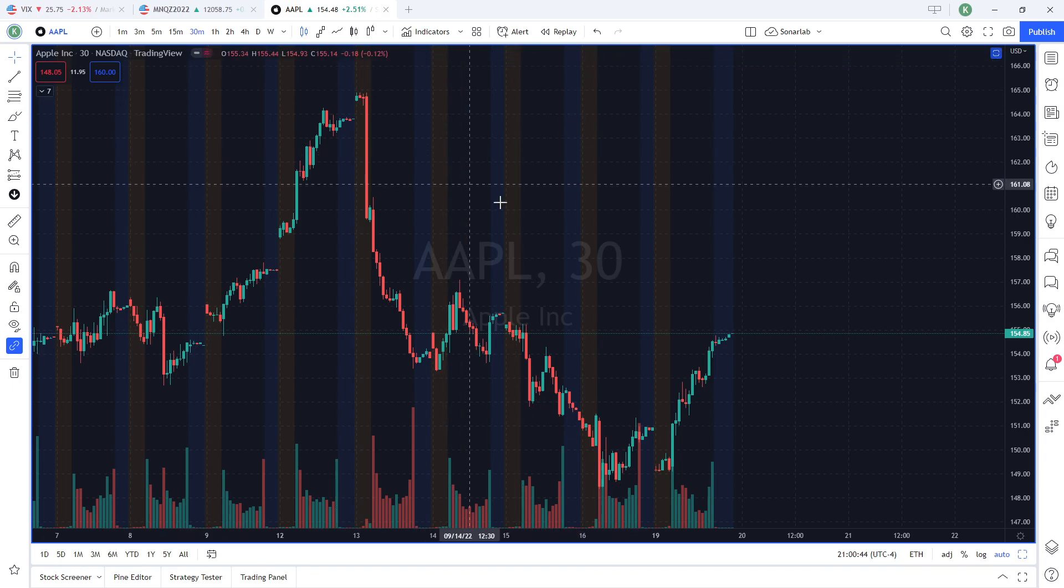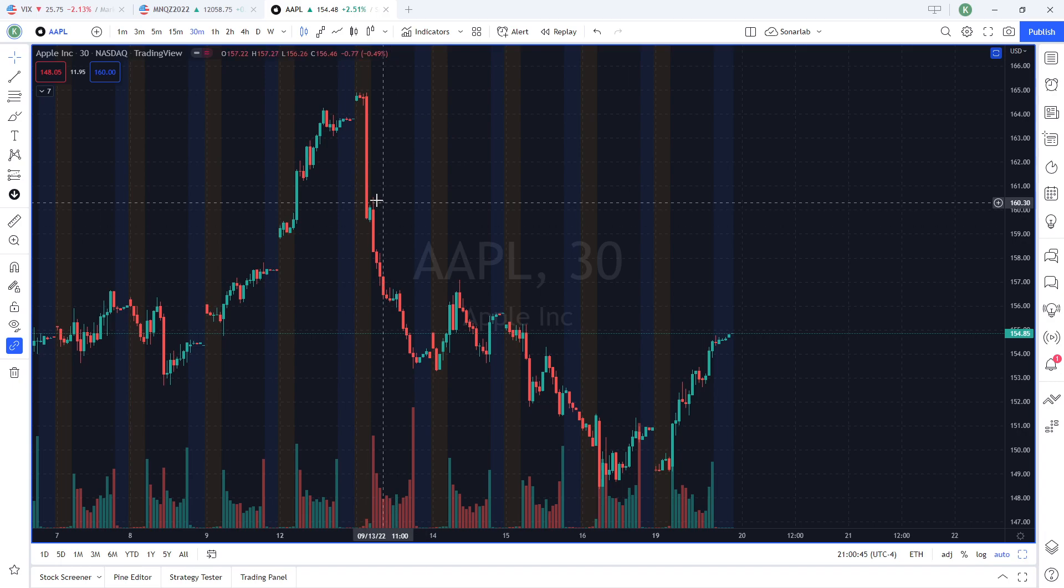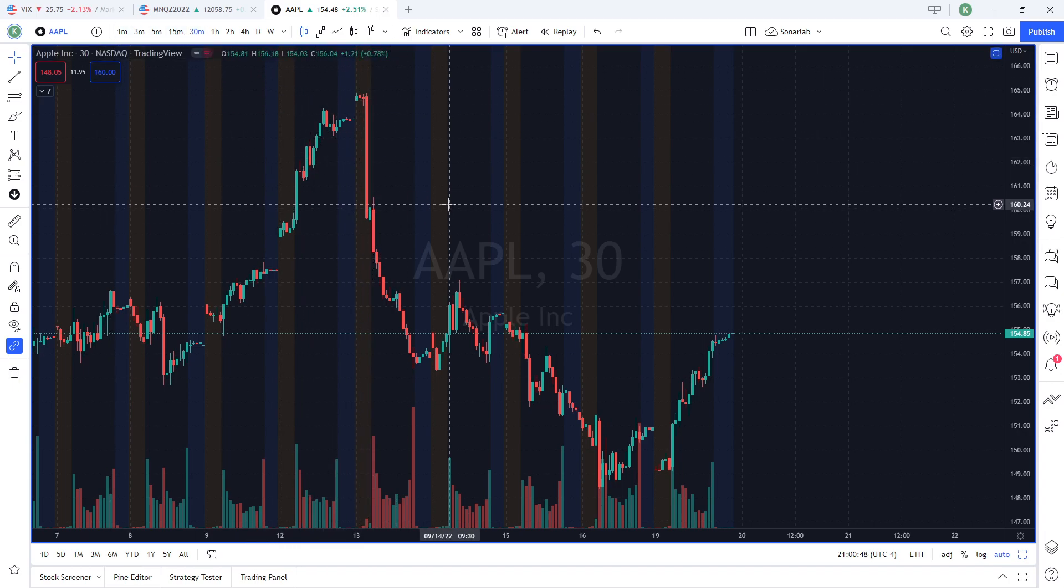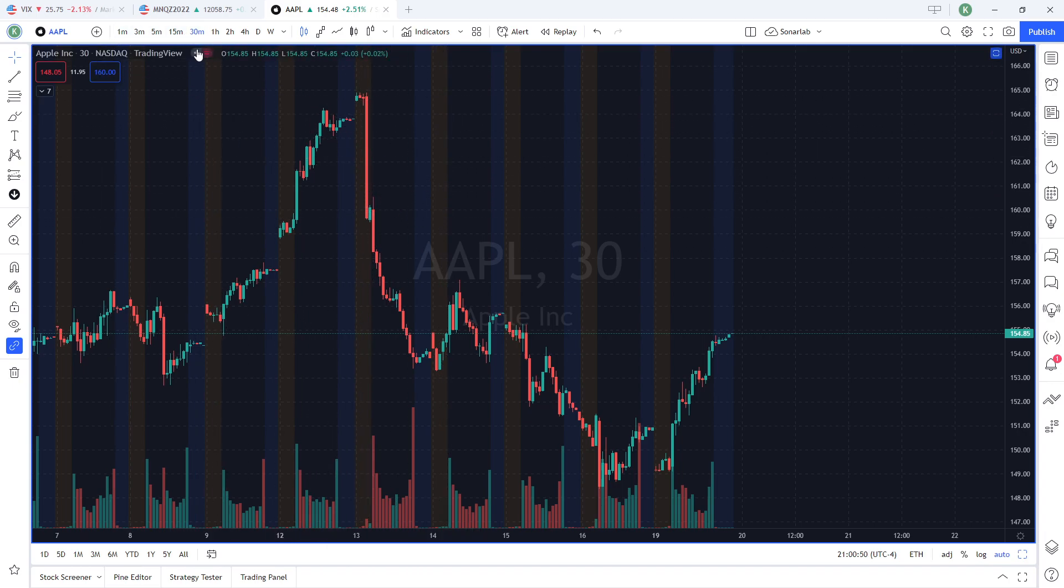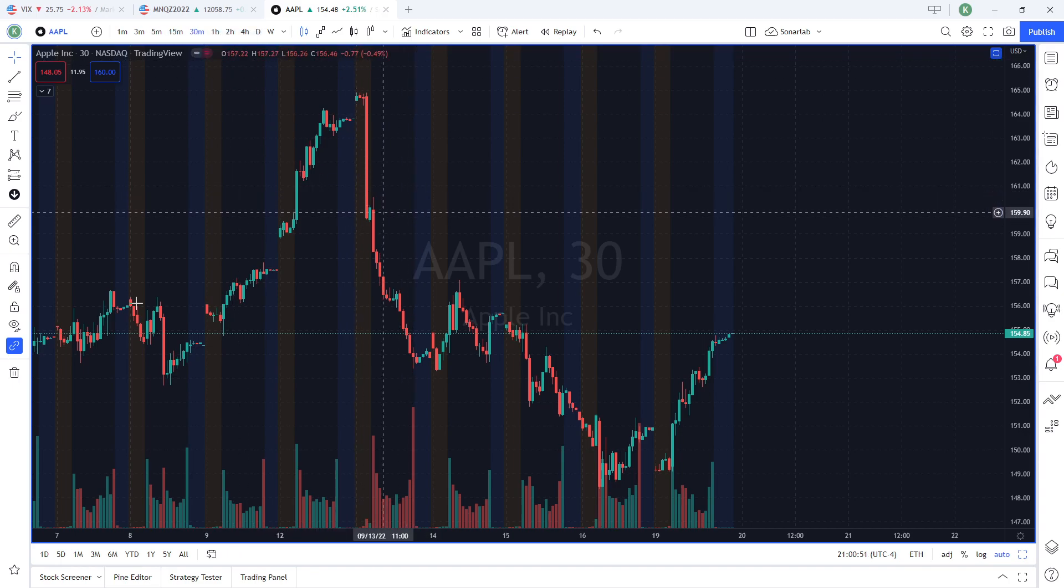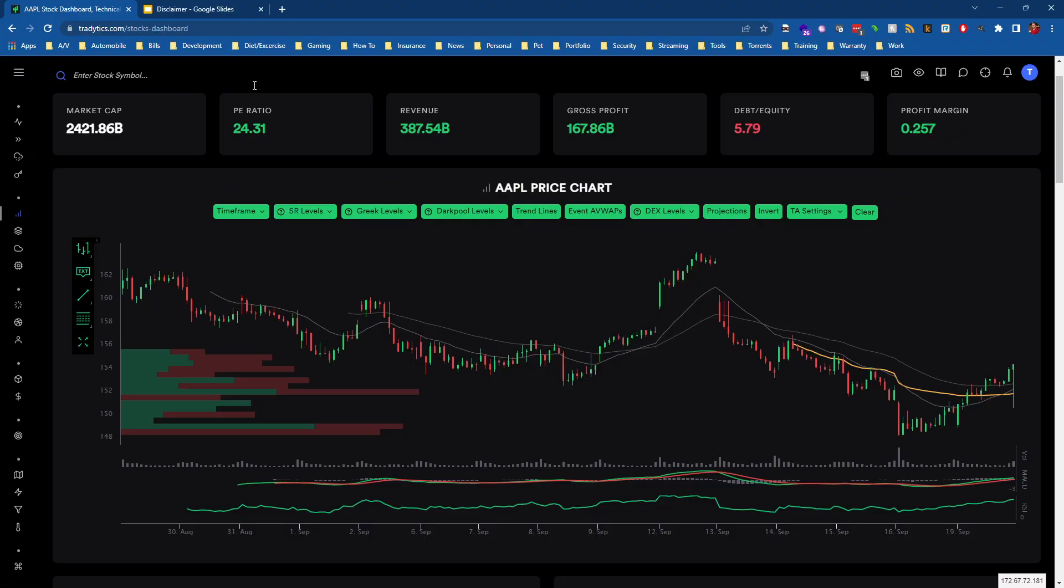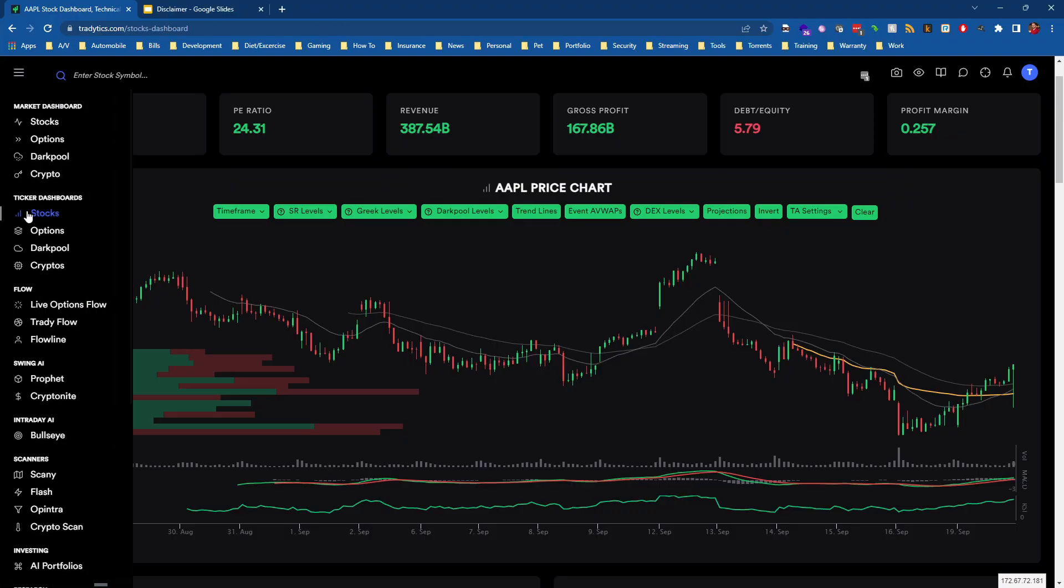So on my TradingView chart, I have Apple up on the 30 minute chart and I recommend that whatever time frame you choose here, you also want to choose within Trade Edicts.